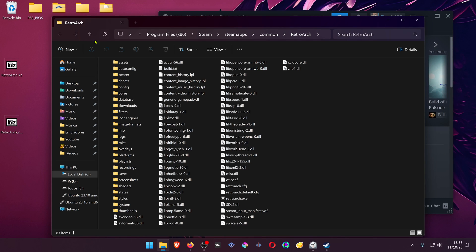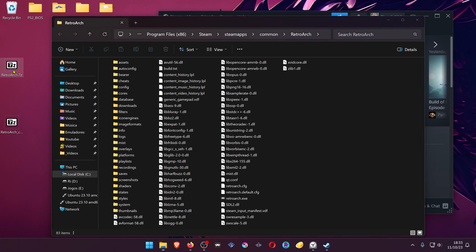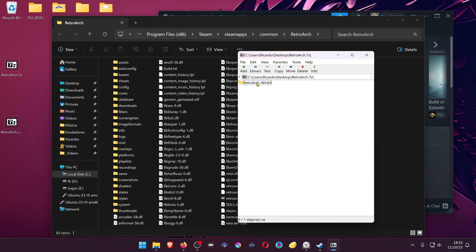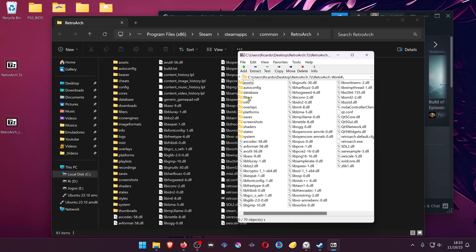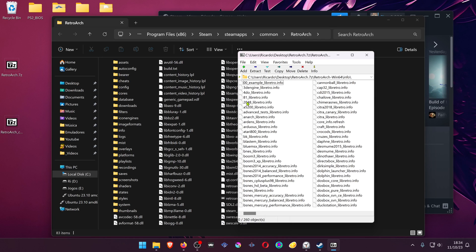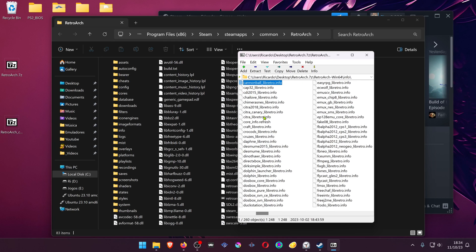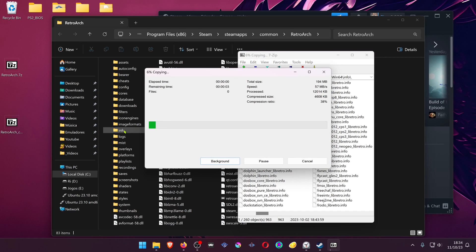Now go to the RetroArch.7zip you just downloaded, RetroArch Win64, go to Info, search for Citra or Citra Libretro, and copy into the Info folder.